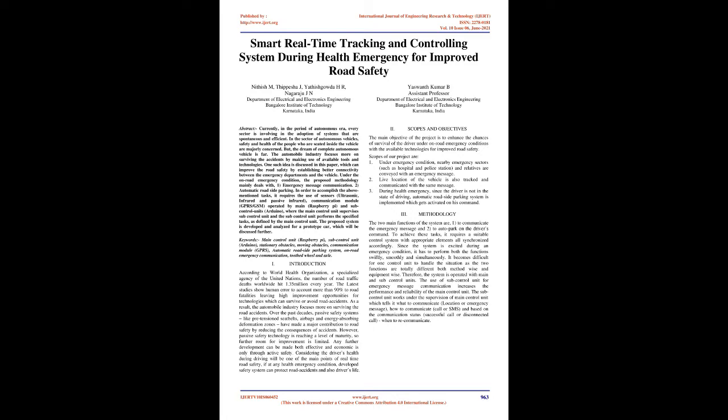A. Introduction: According to World Health Organization, a specialized agency of the United Nations, the number of road traffic deaths worldwide hit 1.35 million every year. The latest studies show human error to account more than 90% to road fatalities, leaving high-improvement opportunities for technologies which can survive or avoid road accidents. As a result, the automobile industry focuses more on surviving the road accidents.